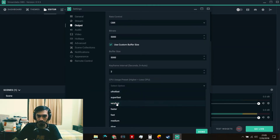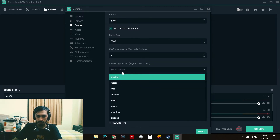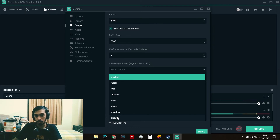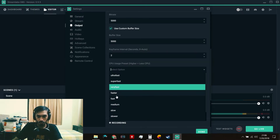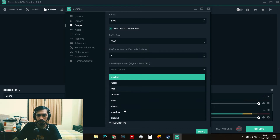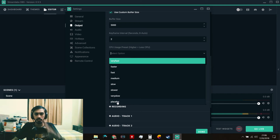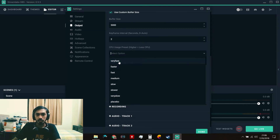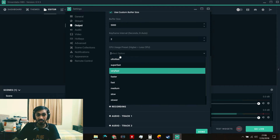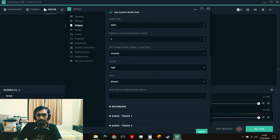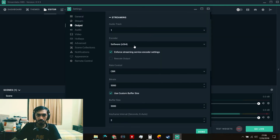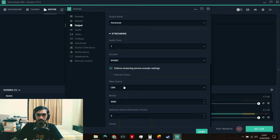For the CPU encoder preset, it starts at Very Fast by default. Going up uses less CPU; going down uses more. If you have a Ryzen processor or six-core CPU or above, you can slowly move downward to find a better preset. Never suddenly jump to Placebo — it will have very bad effects on your CPU, stream, and game. Work down one by one to find the best setting. Set Profile to High, and don't use Tune or the x264 options as those are for very advanced users.